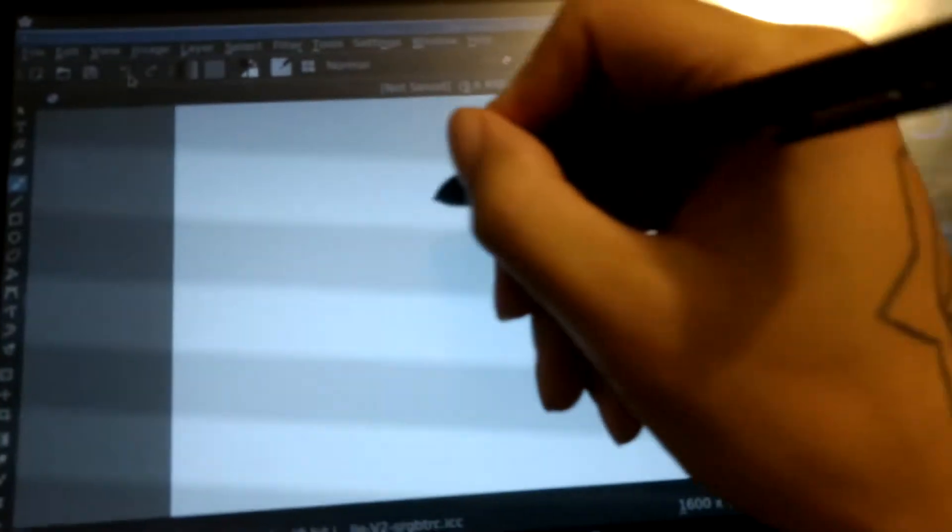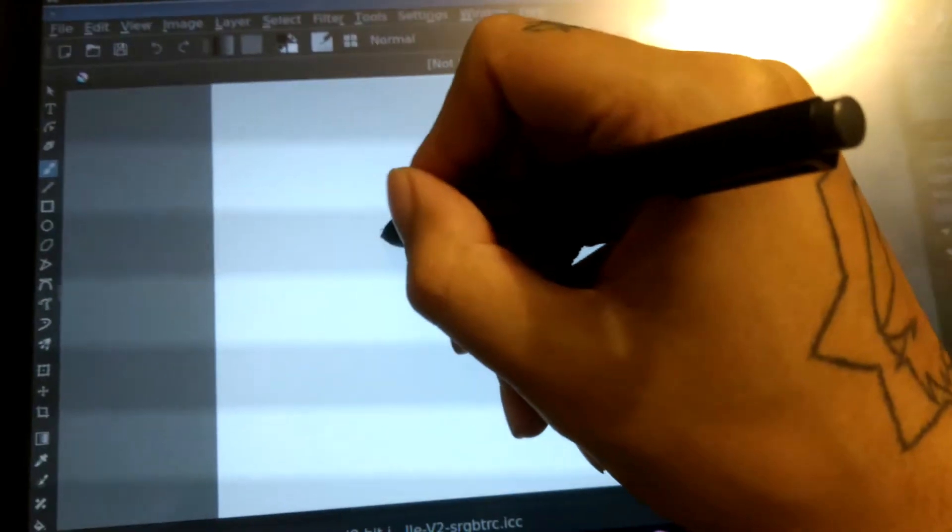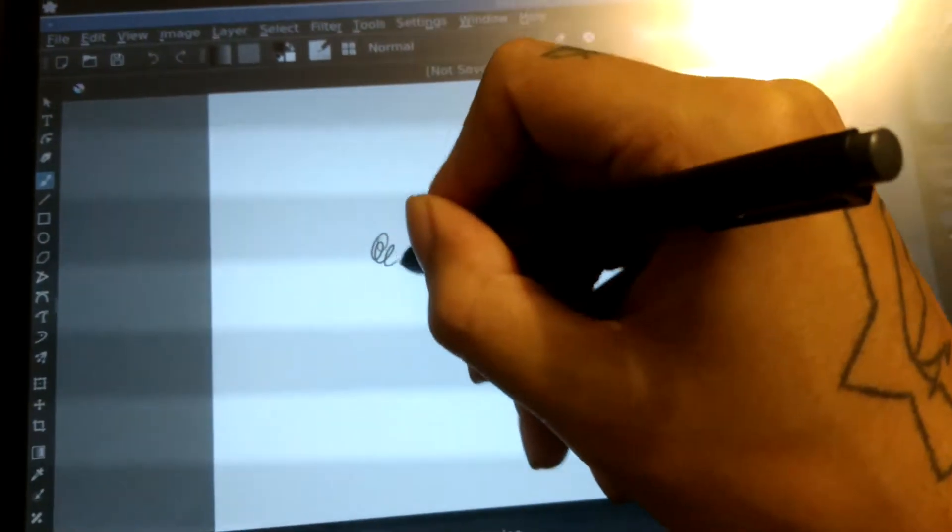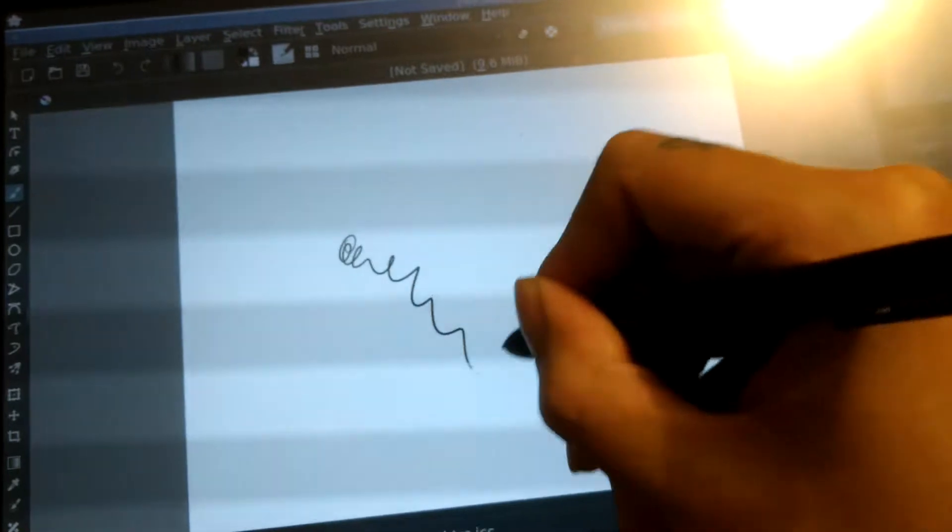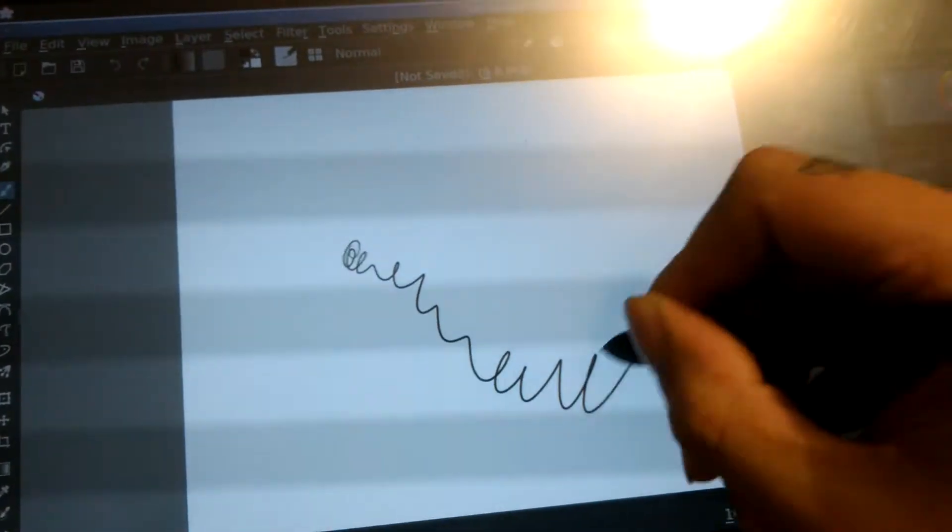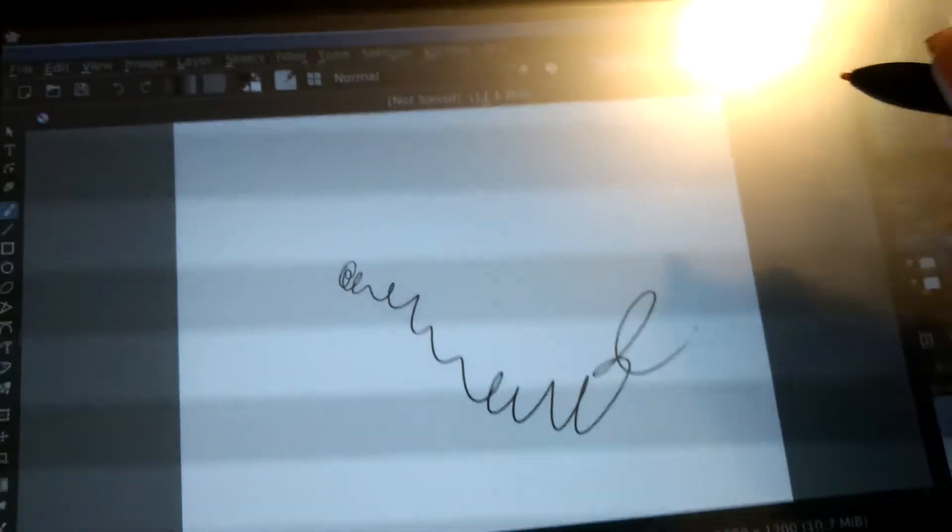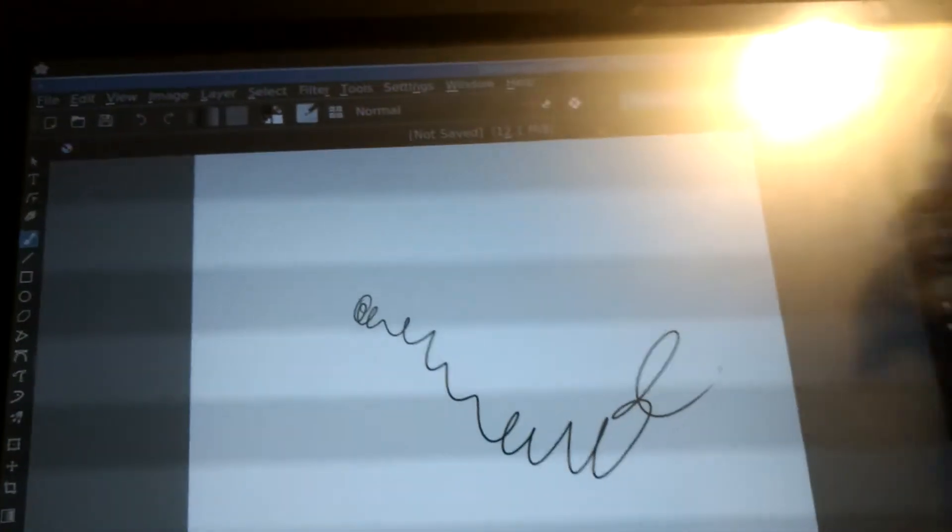This is a small video of Krita running on the ThinkPad X220 in Antergos, an Arch derivative. As you can see here, pen pressure does work, which is really nice actually.